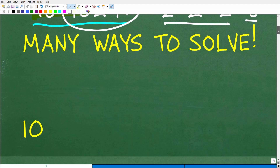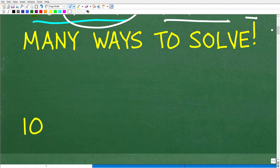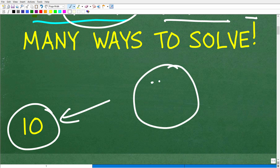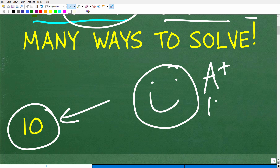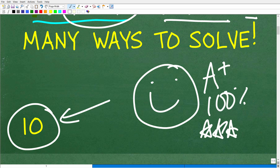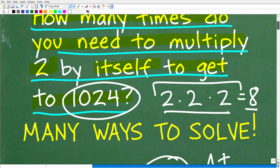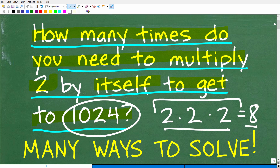The correct answer is 10. If you got this right, we celebrate with a happy face, an A-plus, 100%, and multiple stars. You can tell your friends and family that you used whatever math you know to figure this problem out.